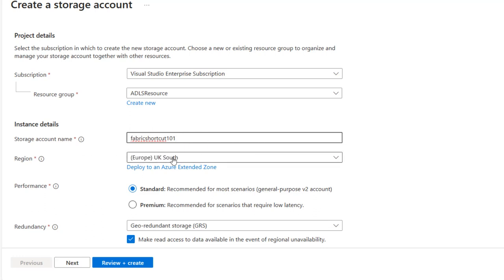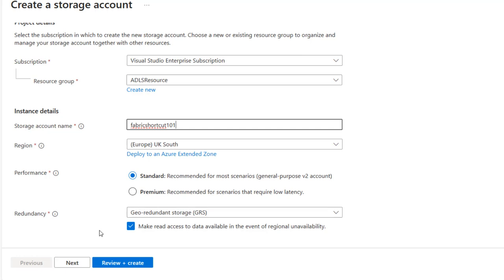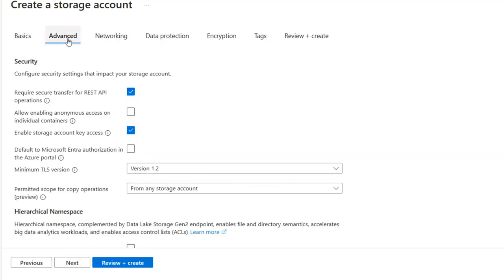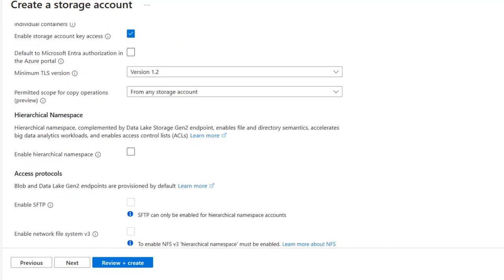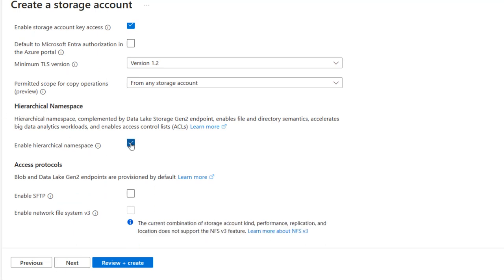We can specify the region — I'm going to go with UK South. For performance, I'll go with Standard, which is recommended for this general purpose V2 account scenario. Scrolling down, for redundancy I'll stick with the default geo-redundant storage GRS. Then clicking Next, on the advanced tab I'll leave all the security settings as they were. Very importantly, under hierarchical namespace, I'm going to enable hierarchical namespace, which is really important for accessing Azure Data Lake Storage Gen 2.